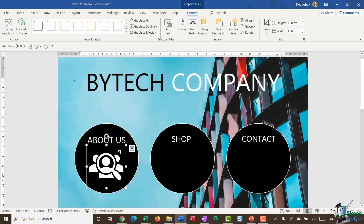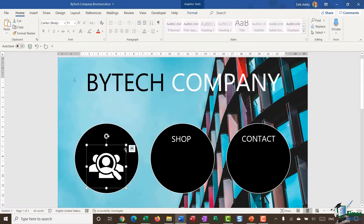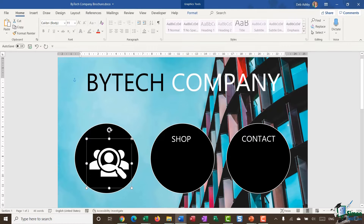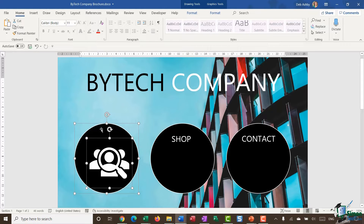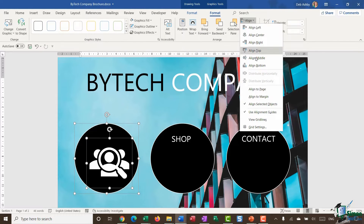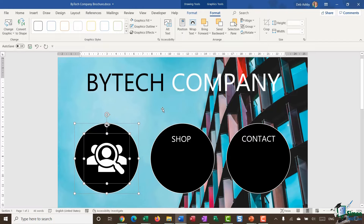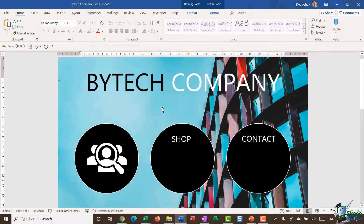I don't need the text box anymore so I'll delete it, then make the graphic slightly bigger. To align the icon directly in the center of the circle, I'll select the icon, hold Shift, and also select the shape, then jump up to the Format ribbon. In the Align group I'll choose Align Middle and also Align Center — now the icon is dead in the center of that circle.